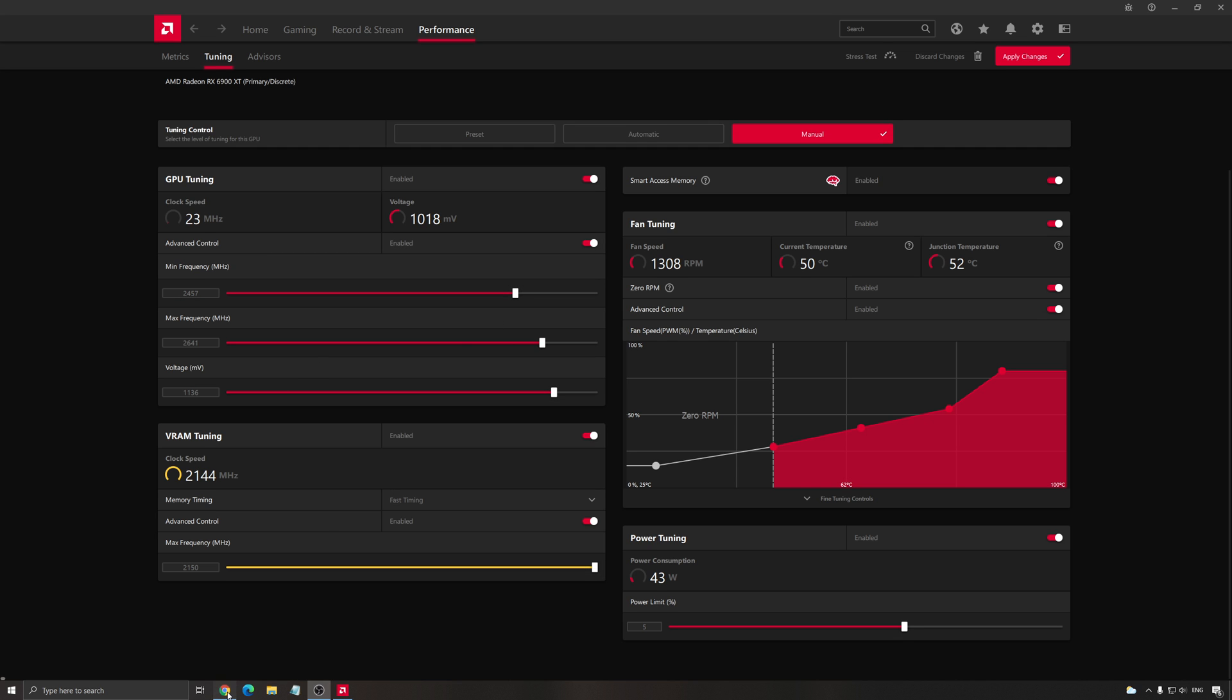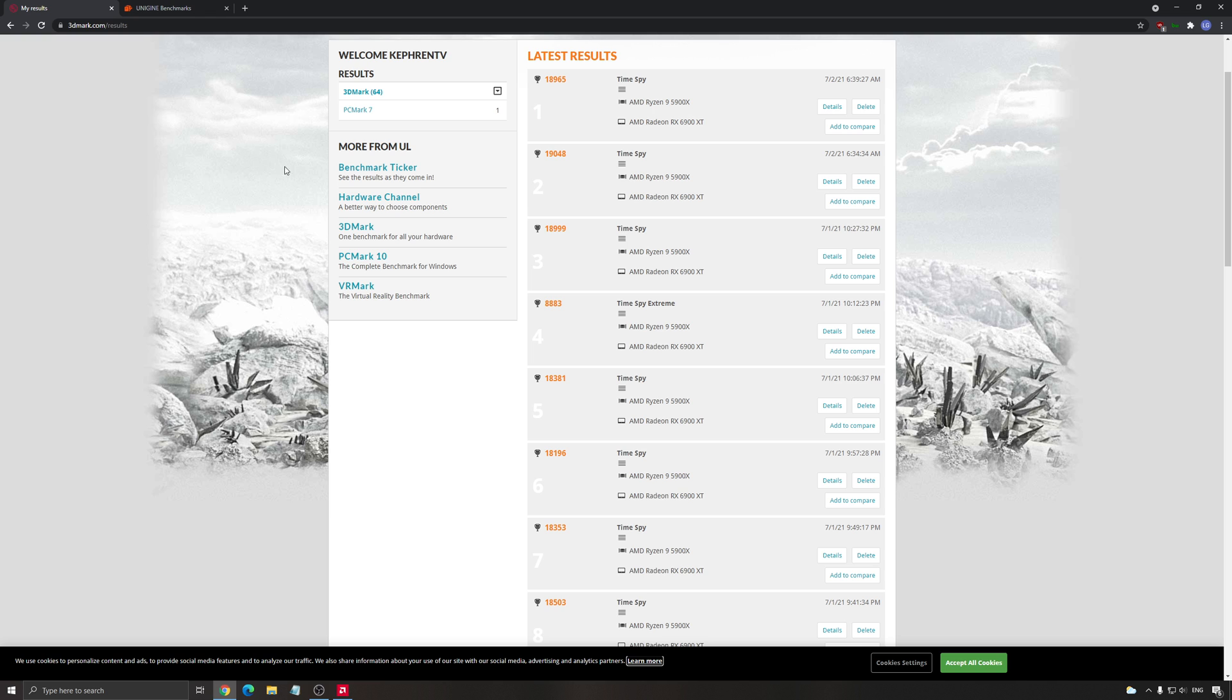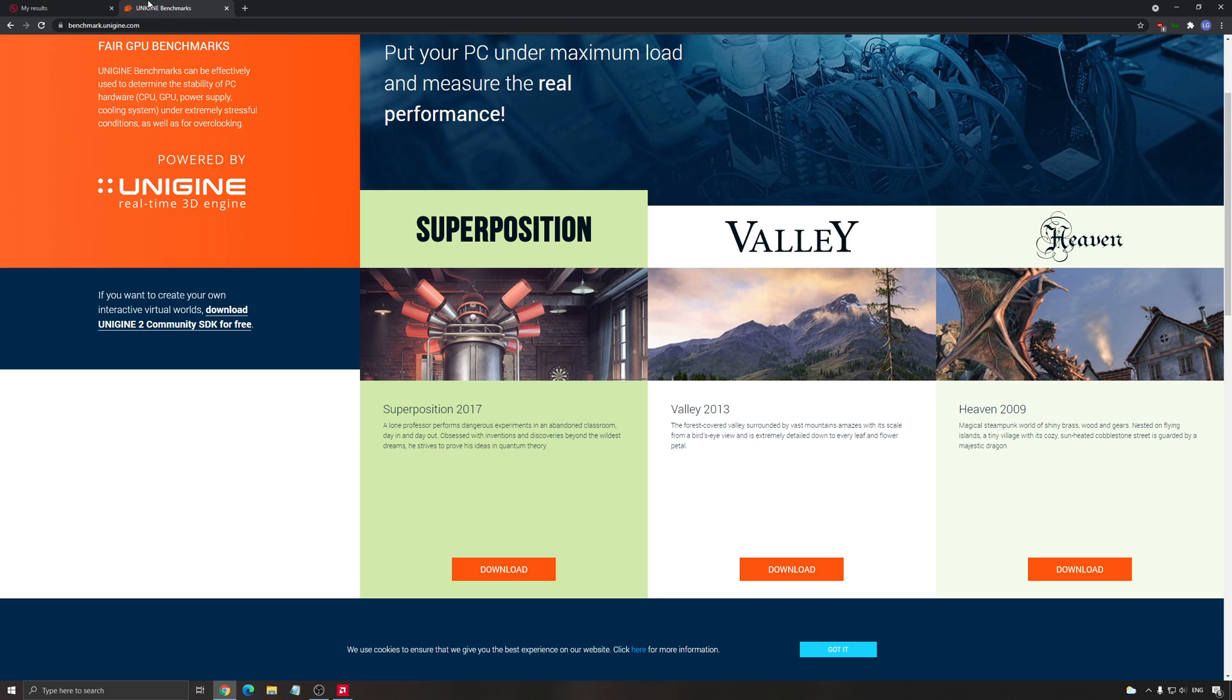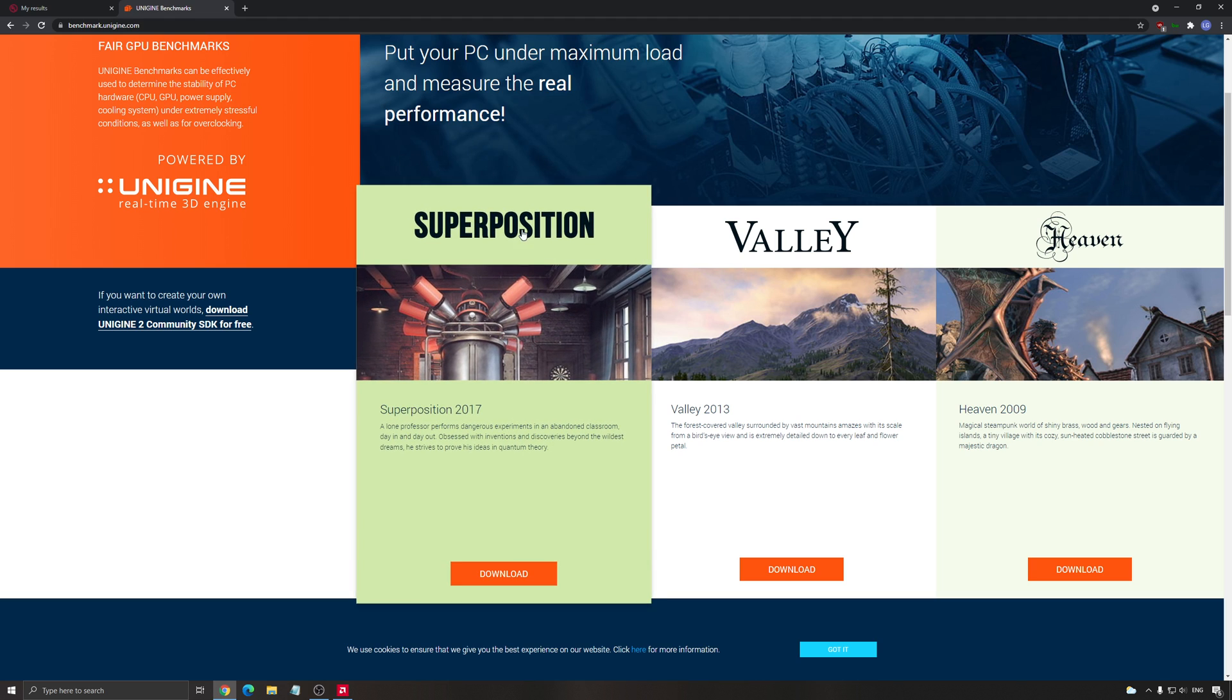Another thing that I will recommend, if you have 3DMark, download the benchmark. We're going to use TimeSpy. If you don't have 3DMark and you don't want to buy it, I recommend Superposition from Unigine. Download the latest version.